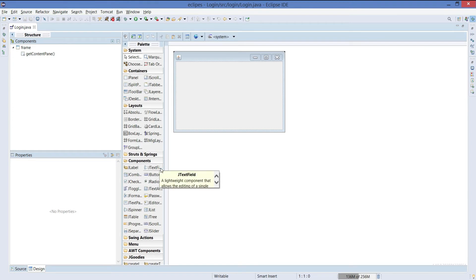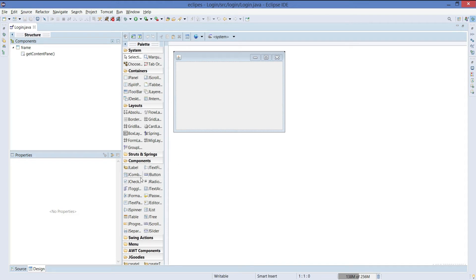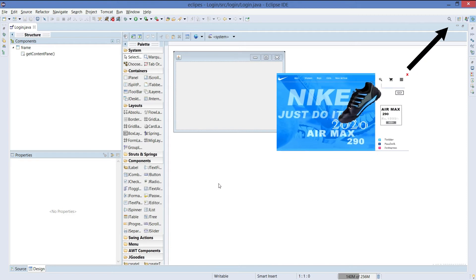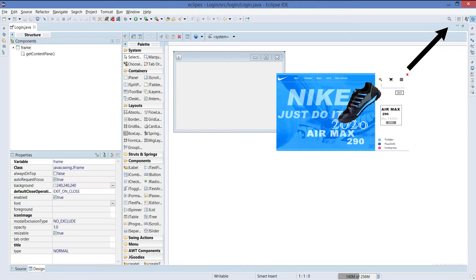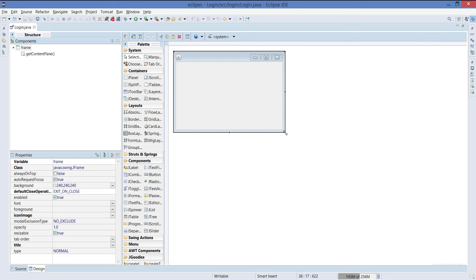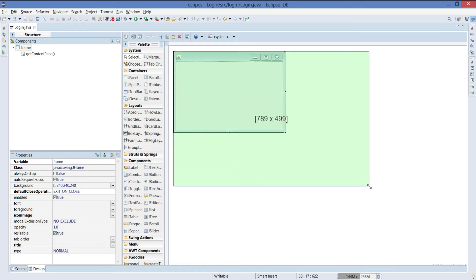If you are not very clear with how Swing is working, what are the AWT packages or what are the components available in Swing, you can go check out the video that I've already created. It will help you understand how Swing works. So let's quickly create an interface.